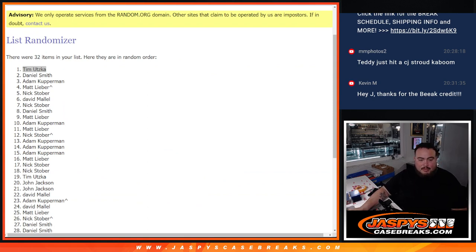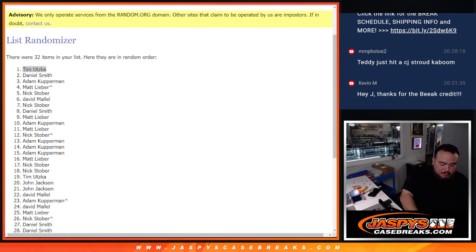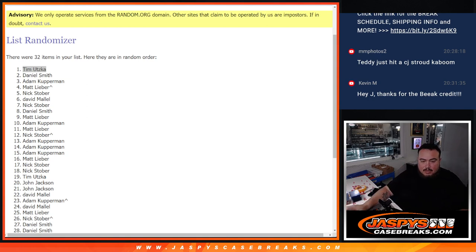So, I'll paste your name right here, buddy. And the Prism 6. Awesome. Thank you, guys. Appreciate it. Jazby's Case Breaks.com.